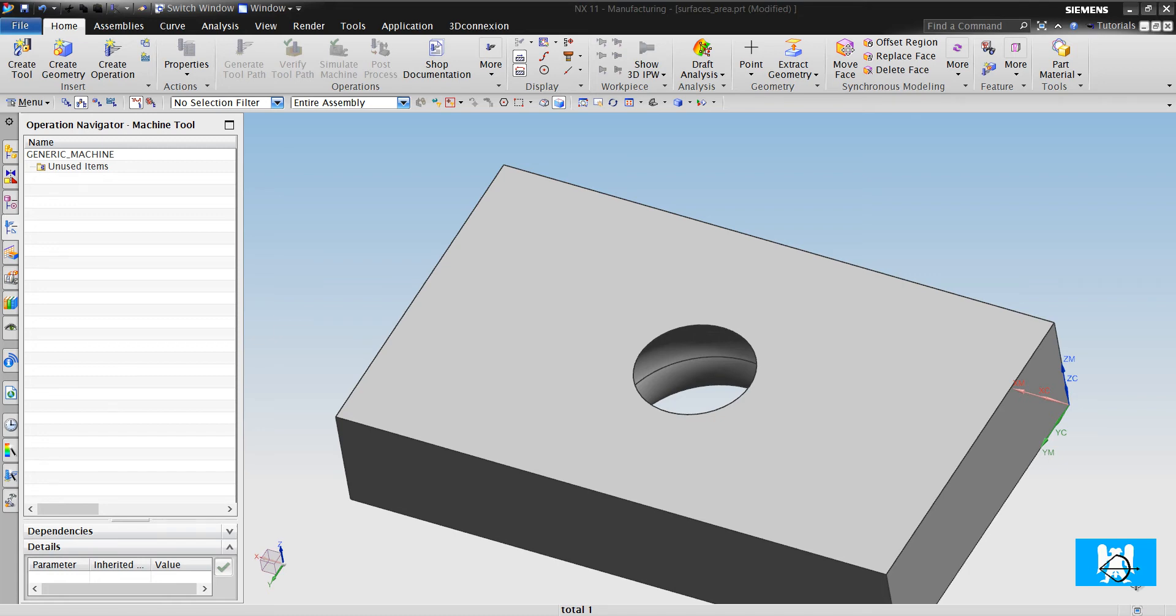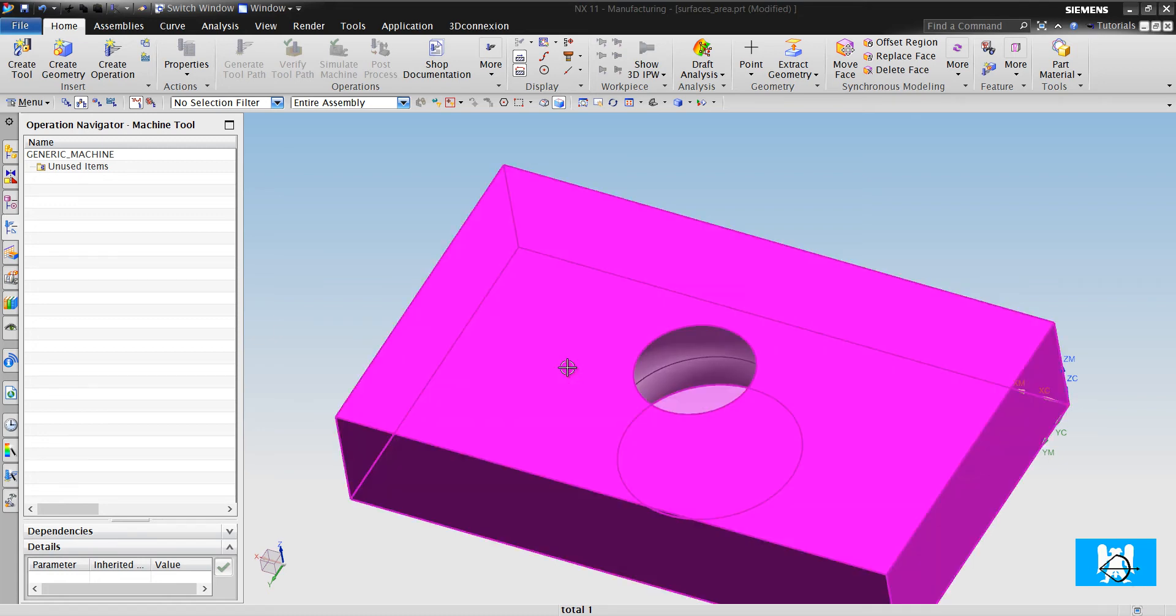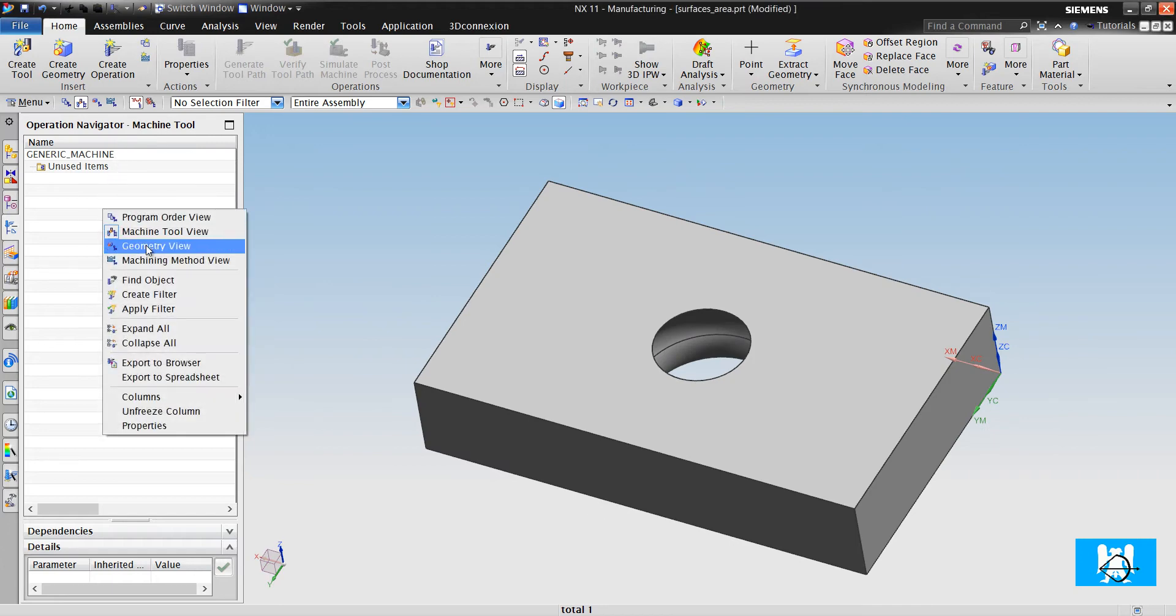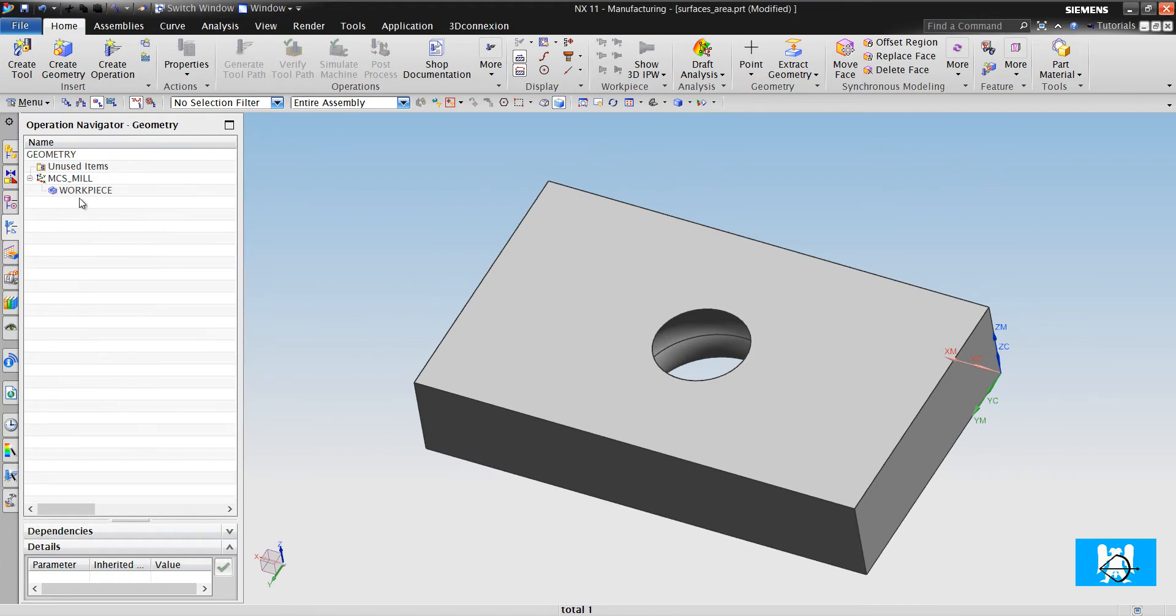Hi, I'm Yusuf. This is the second part for surface area operation.